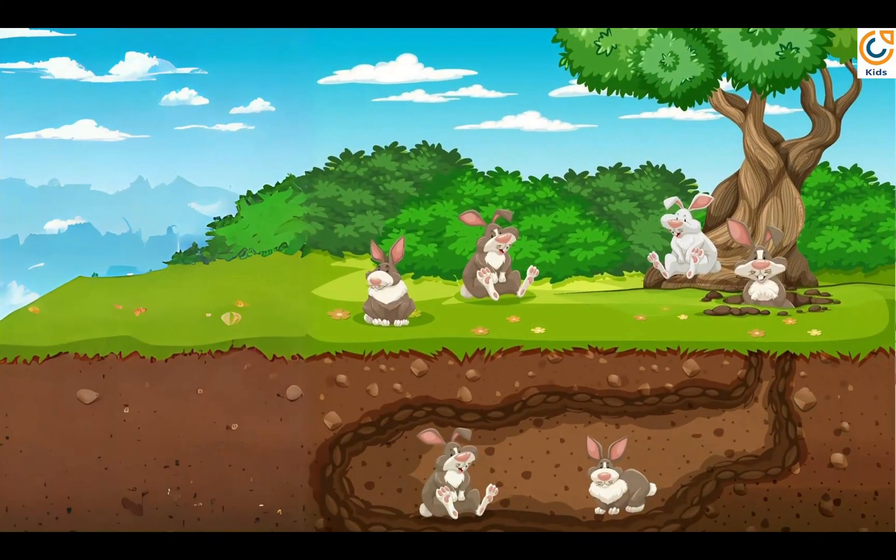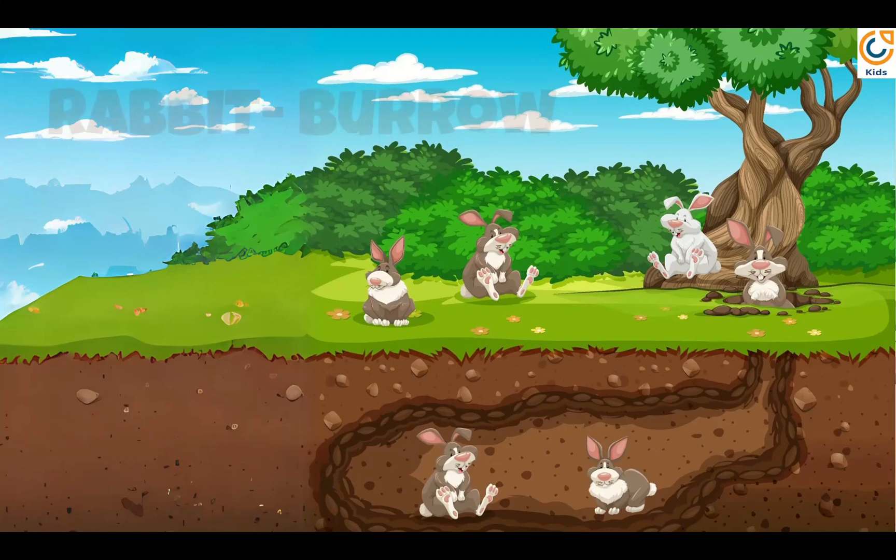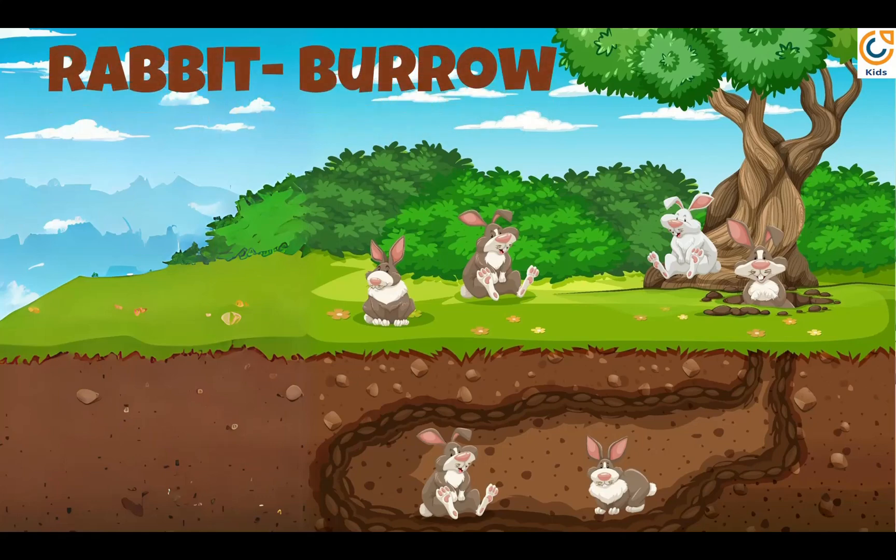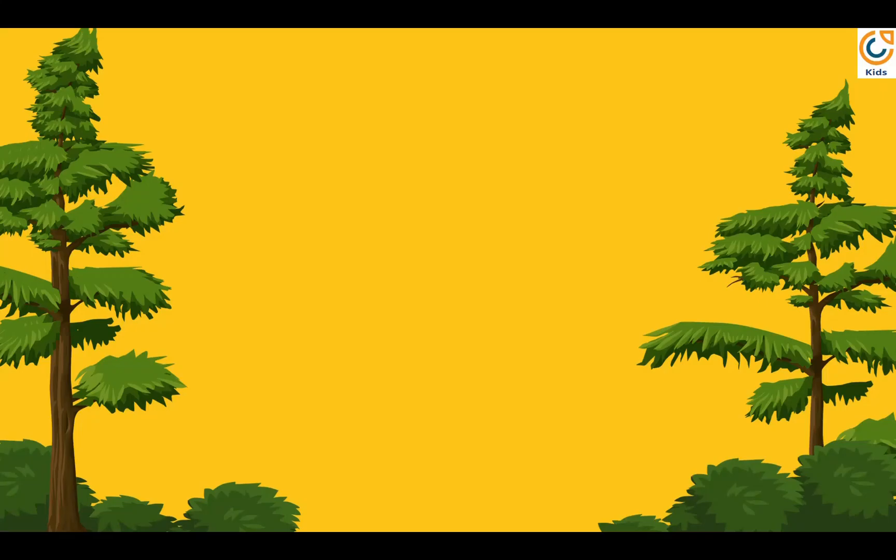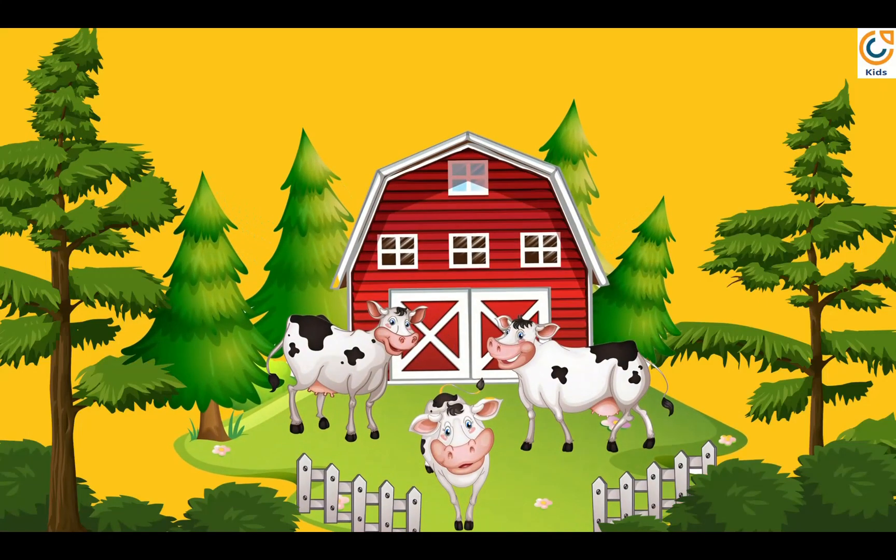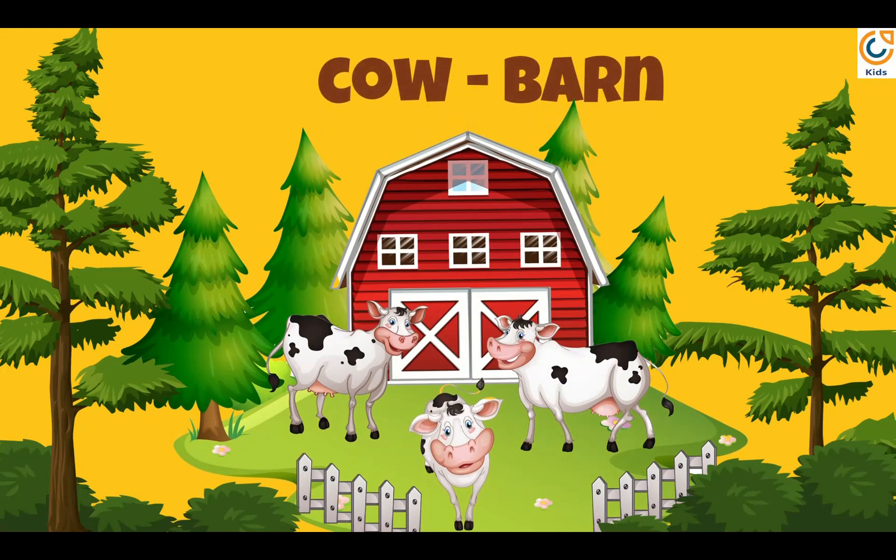Rabbit lives in burrow. Cow's house is called barn.